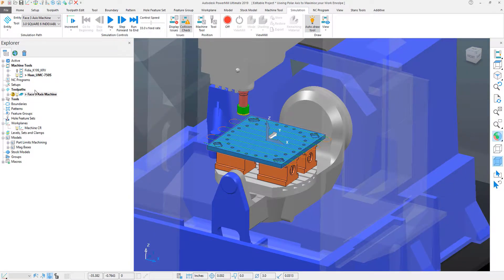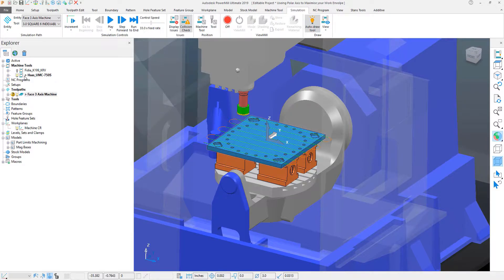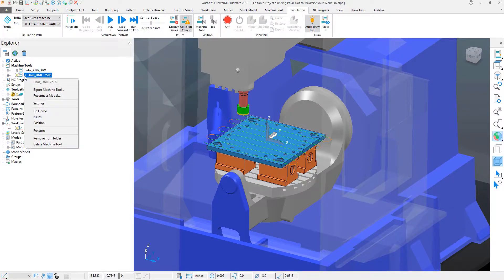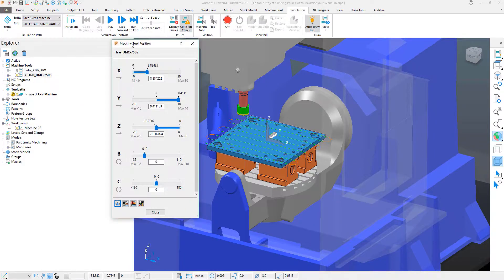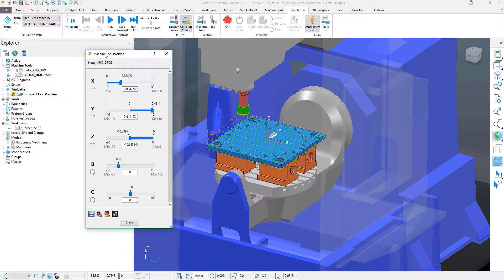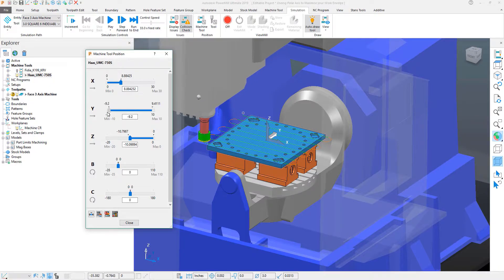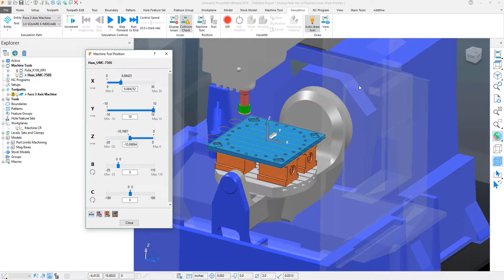Now, the first thing I want to do is to be able to determine which axis is best to swap out for a polar. So I'm going to right click on my machine tool. I'm going to open the positions page.